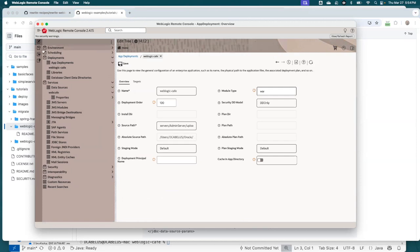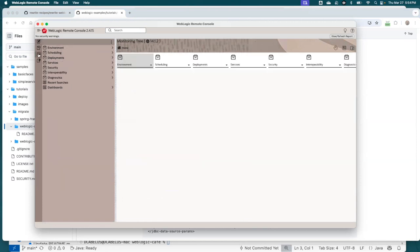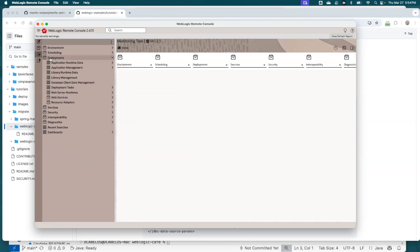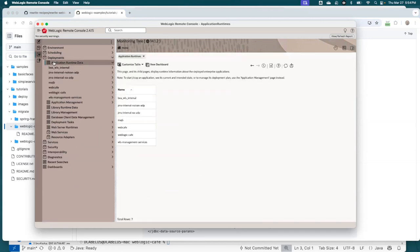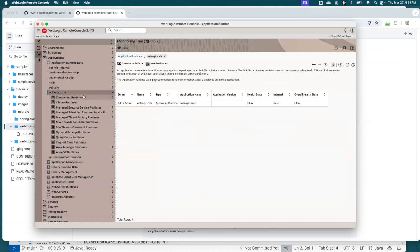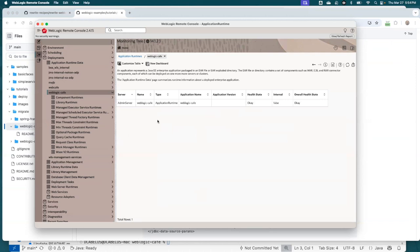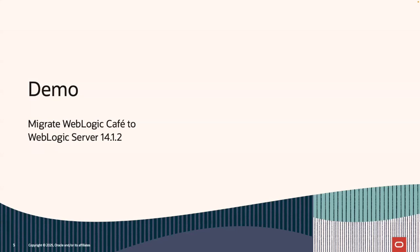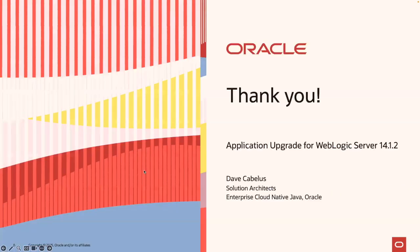So now if I go to the deployments here, should be able to see application and runtime data. WebLogic Cafe. So we can say it's running. It's in OK Health State. So it's running on the admin server. So this is up and running. So that's it. We took an application from right off the Internet, did the upgrade, and then brought it back to 14.1.2 and made it all ready. So that is the end of my demo.